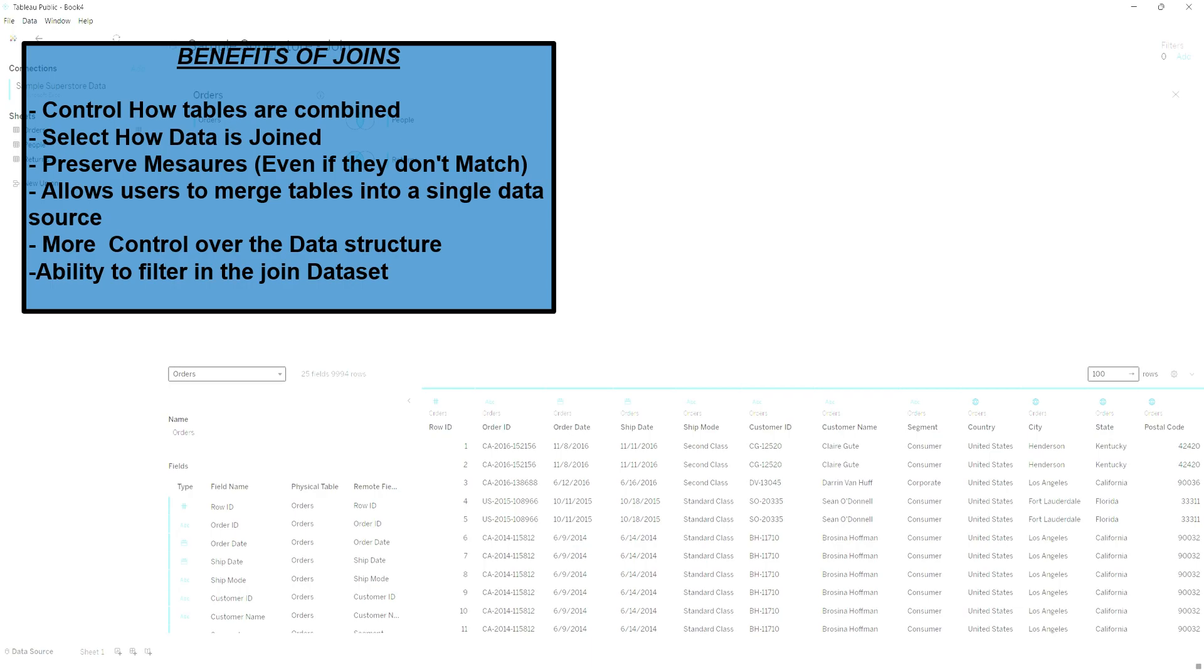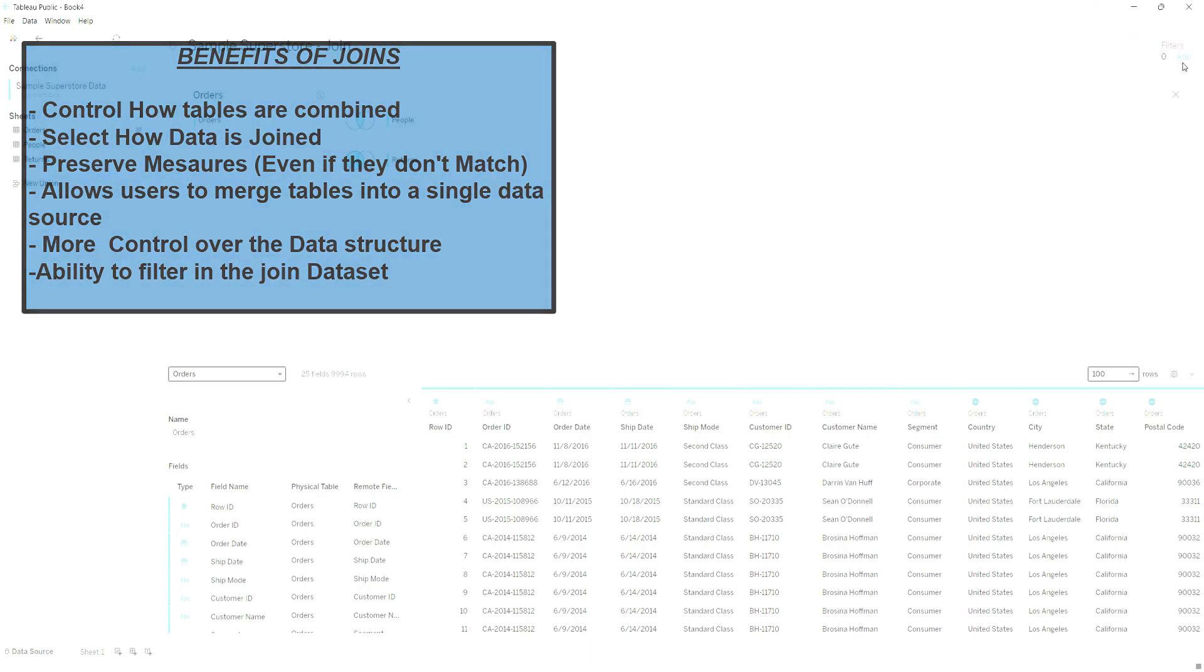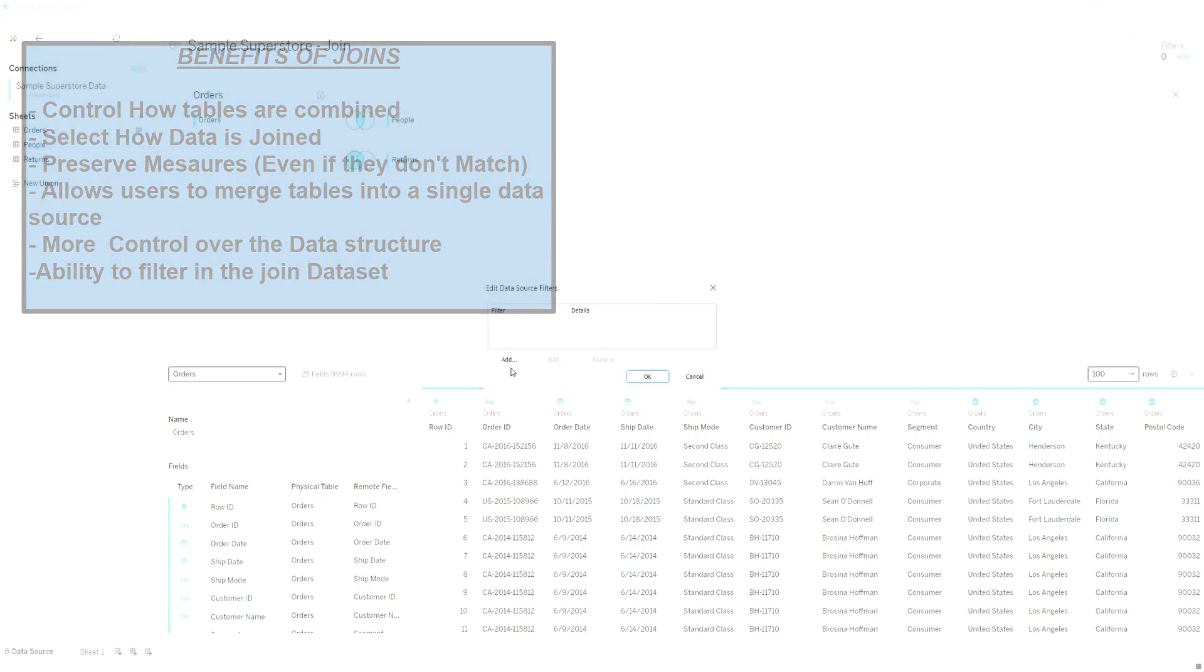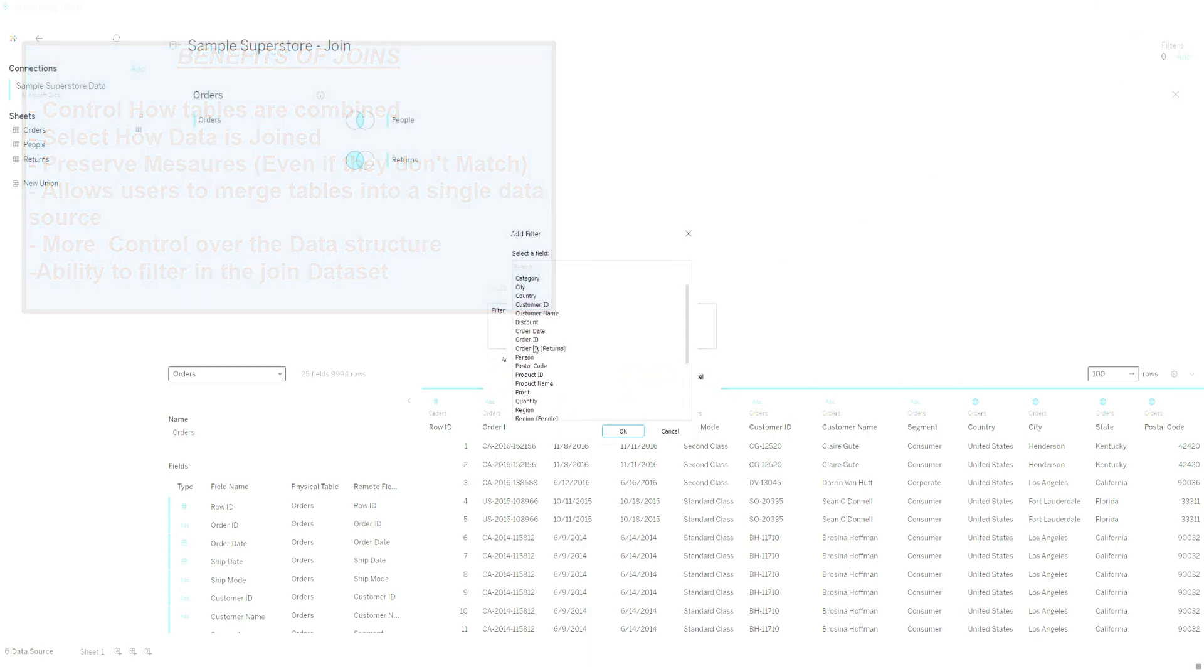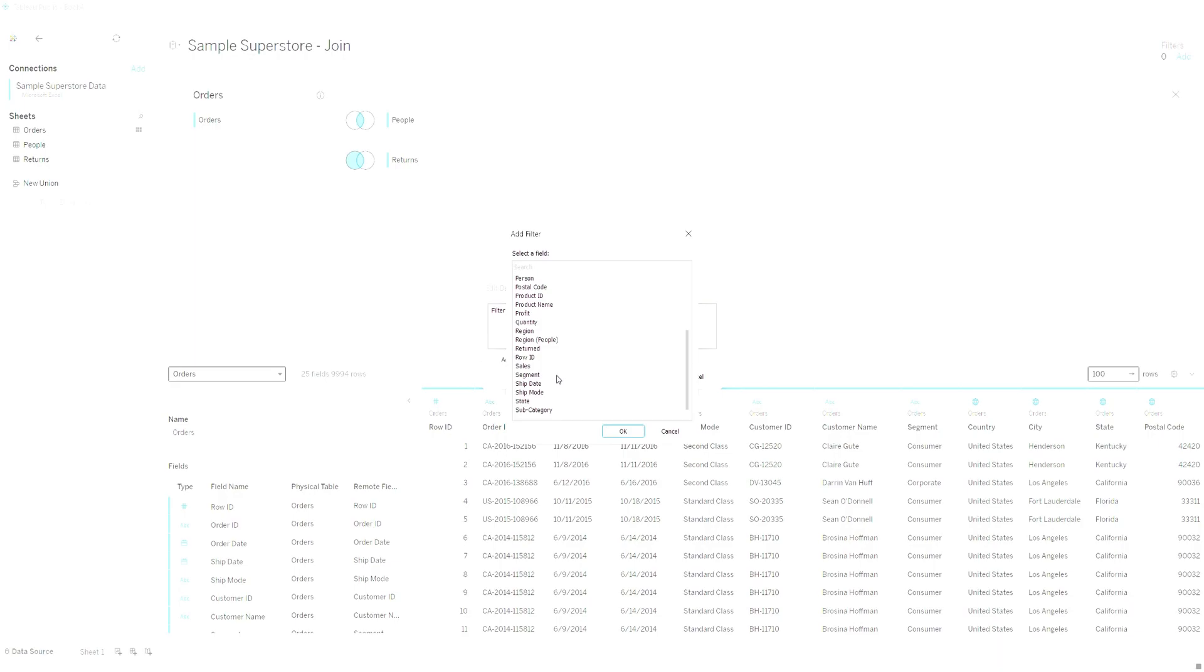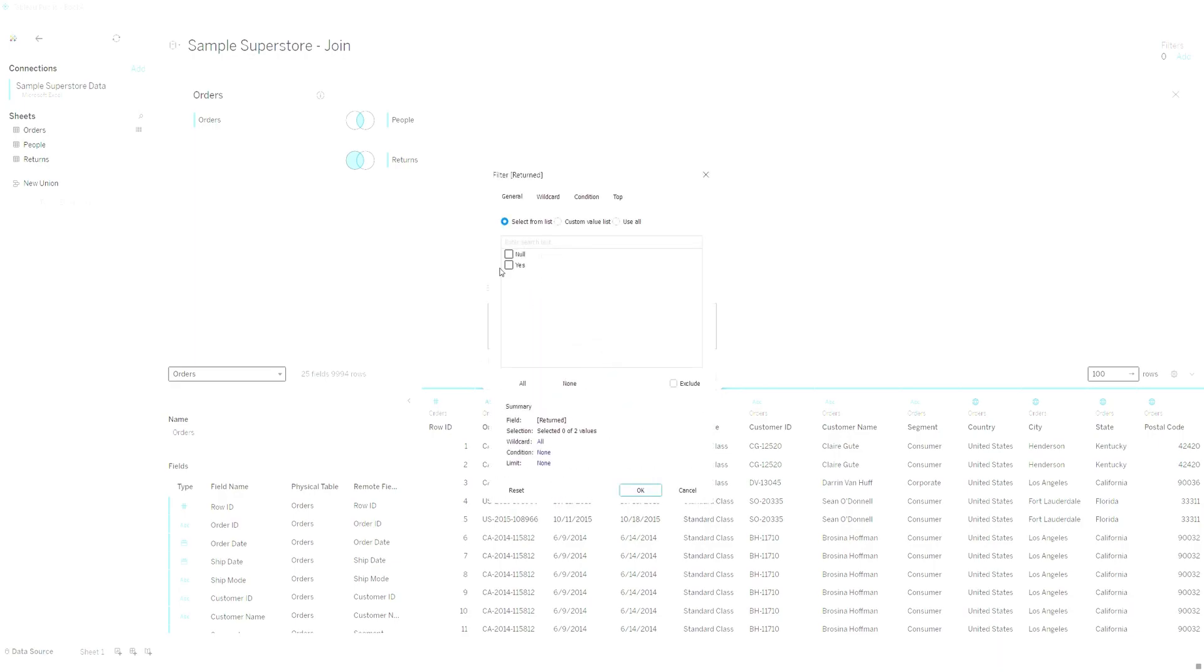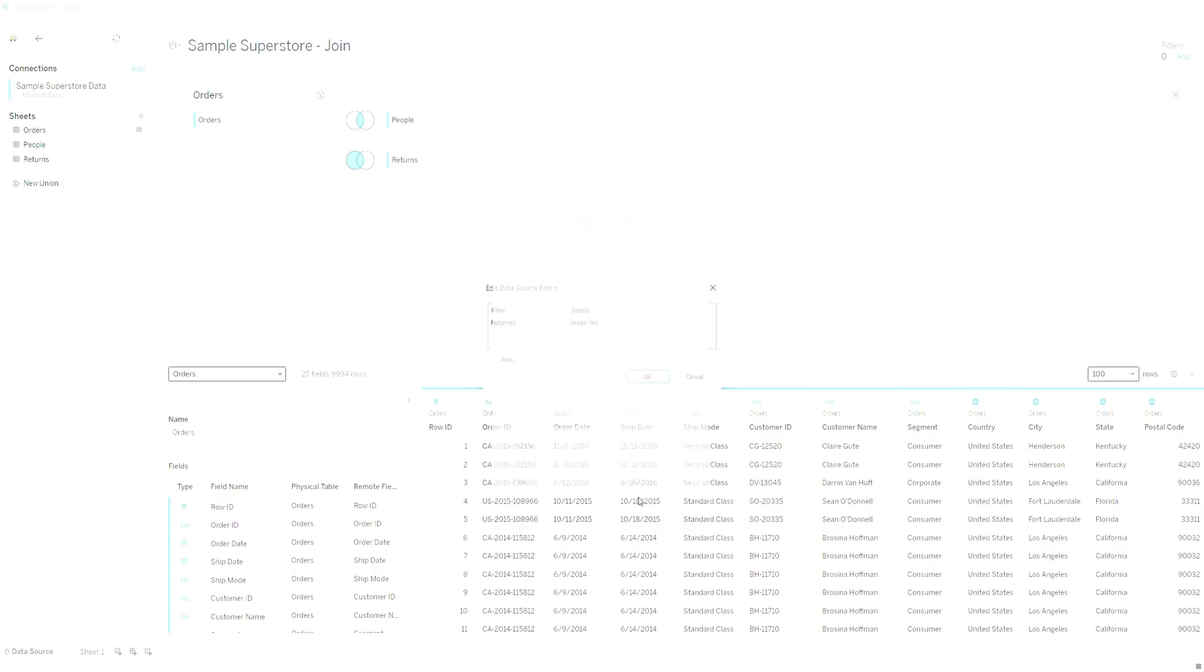For example, now let's say I want to filter to where the return is yes. We only want to see returns. That is how you would do a filter on your join.